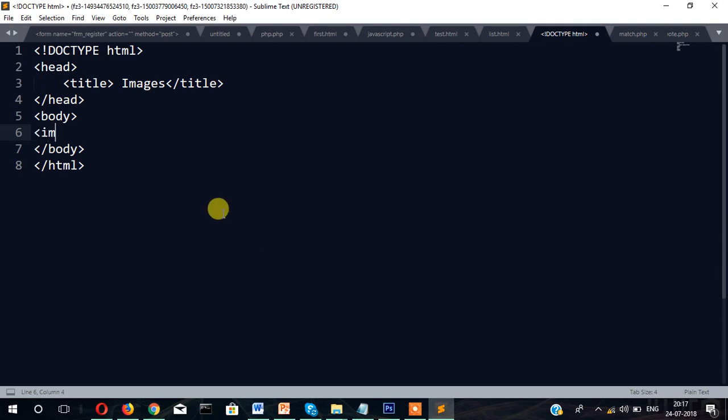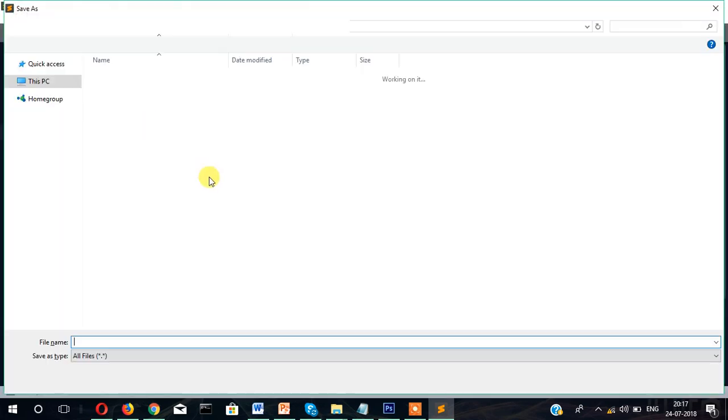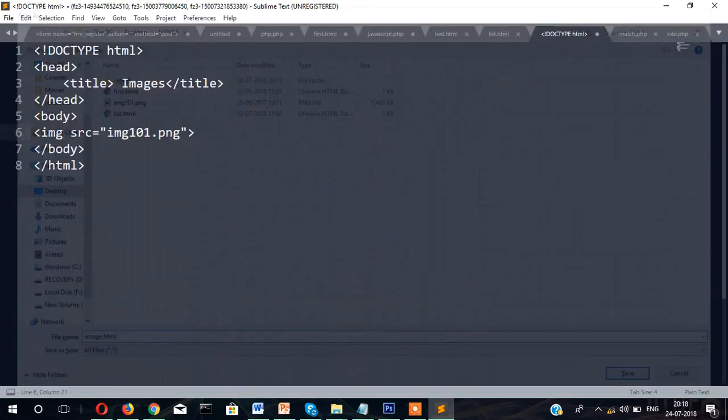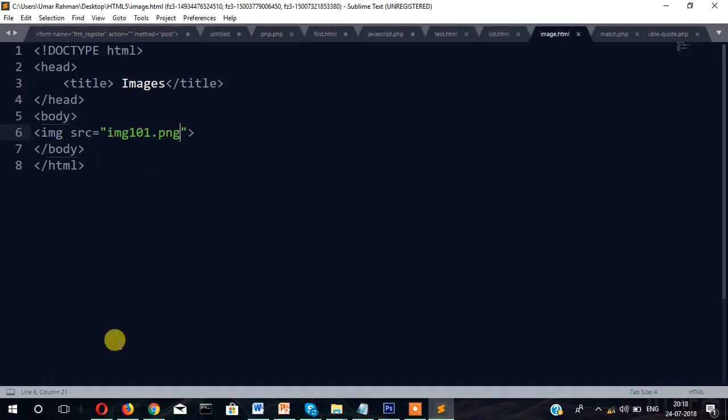Here I'm going to write img src="" and close. Paste the image name. Now let me save it as image.html. As you know, the extension you have to give is .html. Now let's open into the browser and check how this will look like.